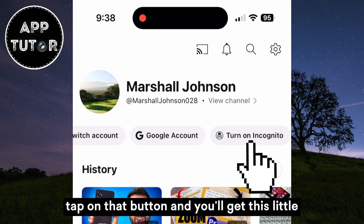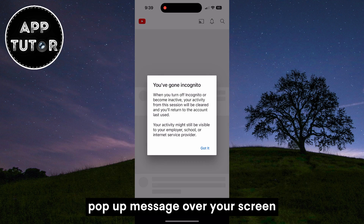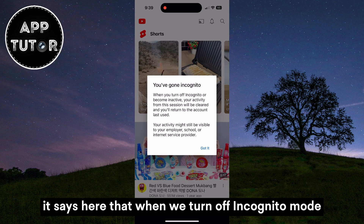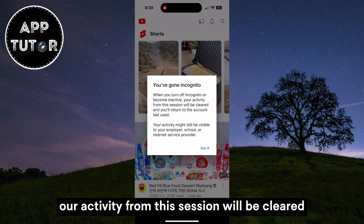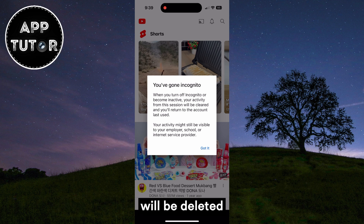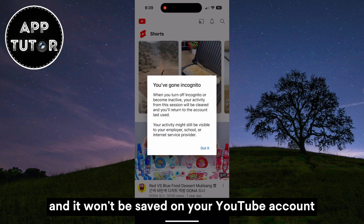Tap on that button, and you'll get this little pop-up message over your screen. It says here that when we turn off incognito mode, our activity from this session will be cleared. So anything that you watch or that you search for will be deleted, and it won't be saved on your YouTube account.